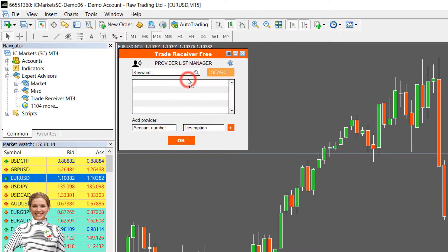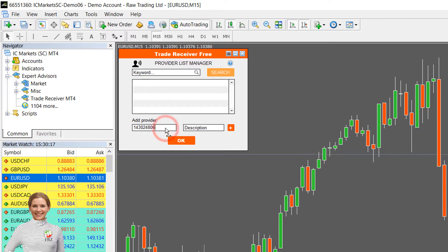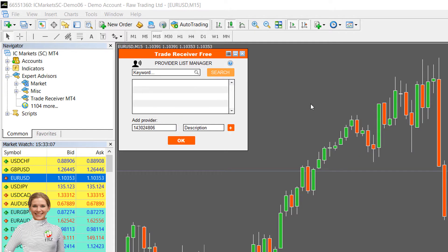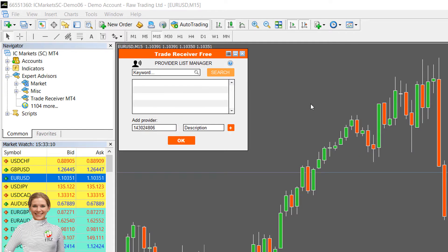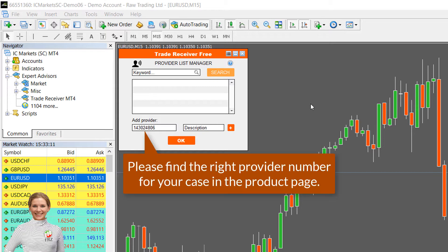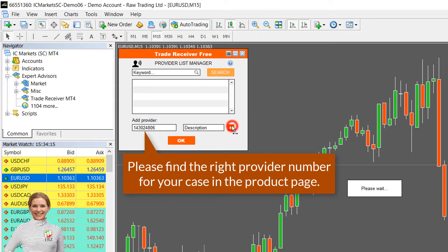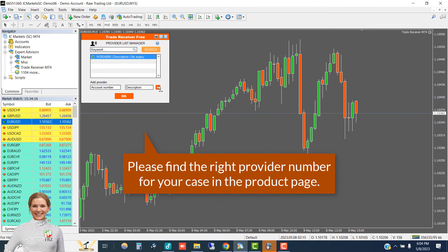Then add the given account number under 'Add Provider'. Please note this is an example number and always refer to the product page for the right number. Then click on the plus sign and then click OK.